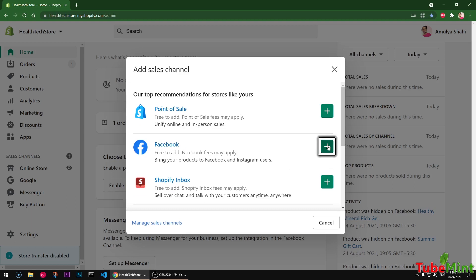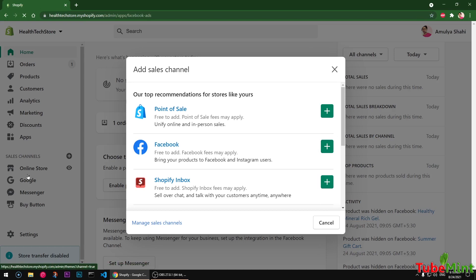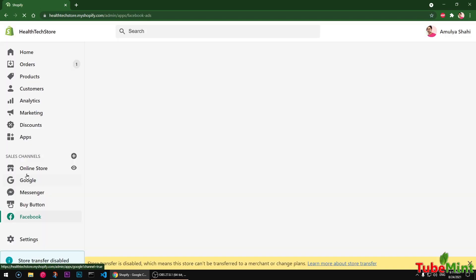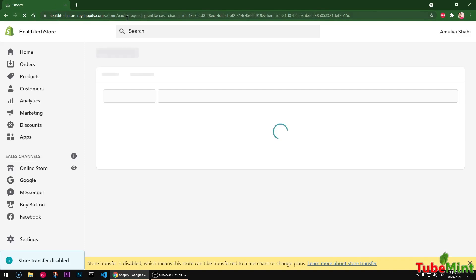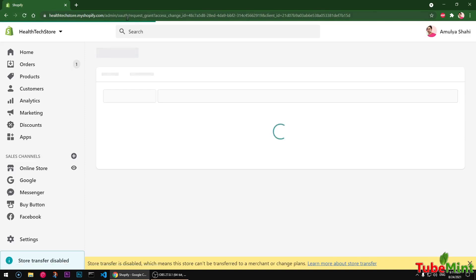This is going to be installed and available under sales channel here in just a few seconds. You can see you have this redirect to make sure that it's installed correctly.